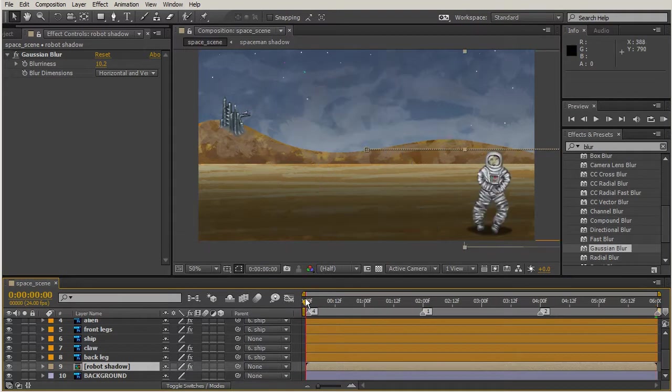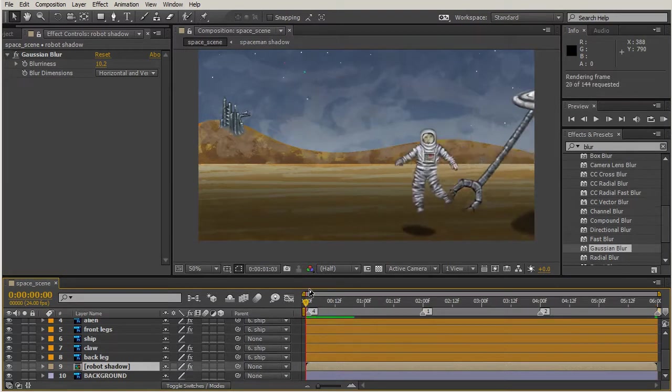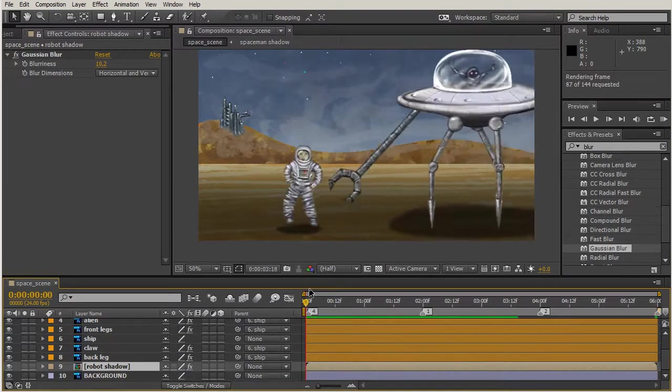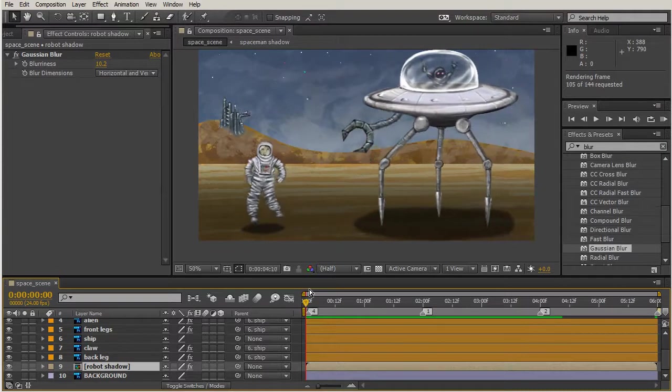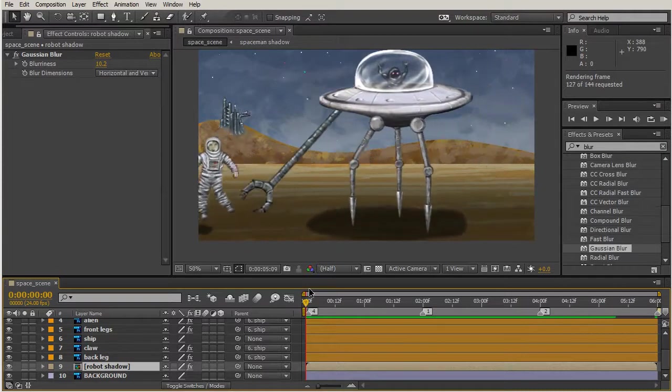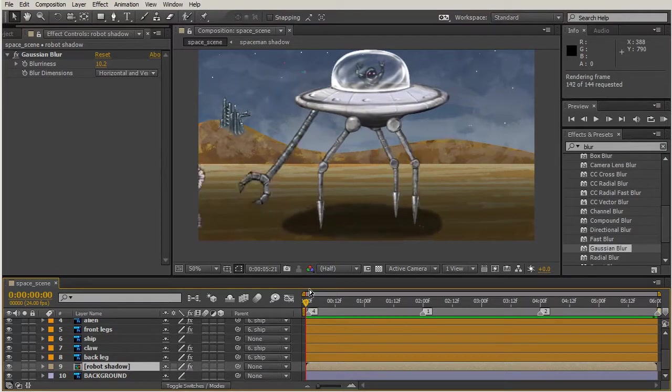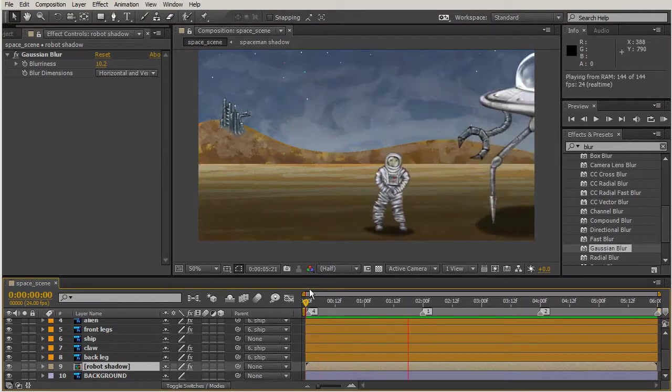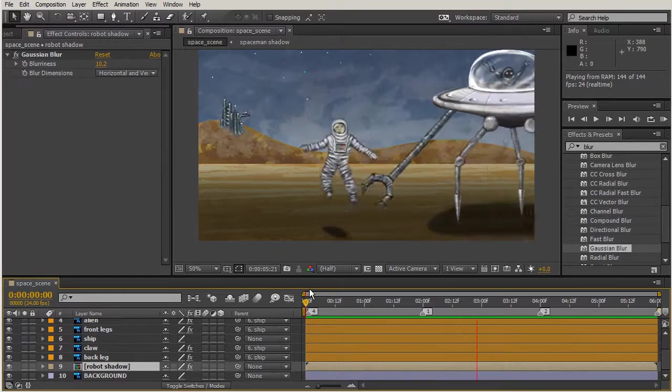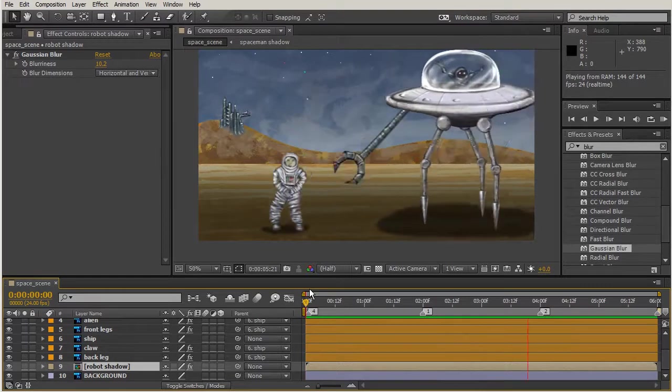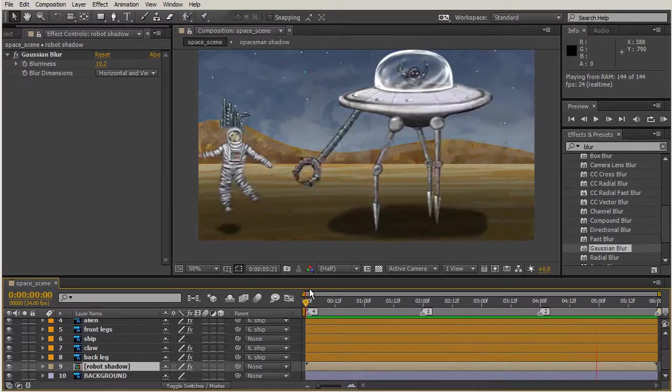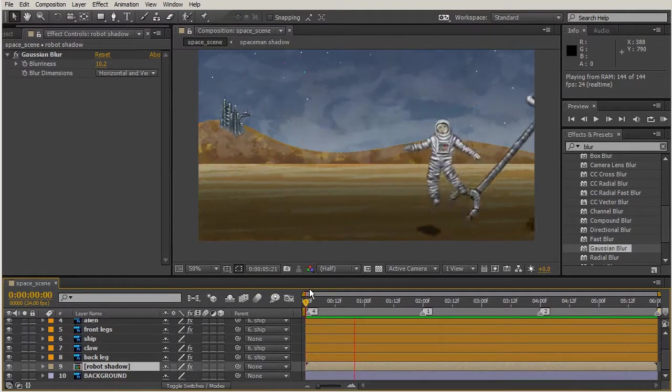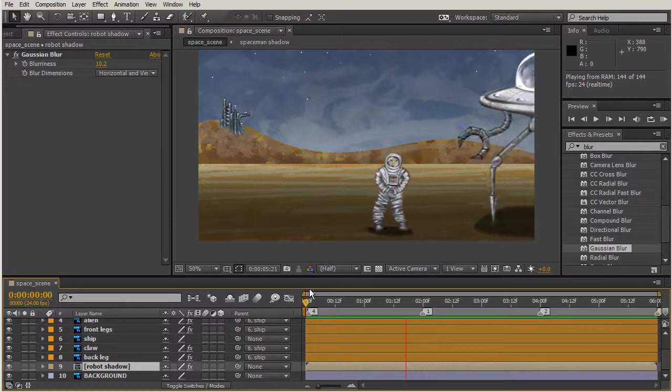Now we can hit our ram preview and see what we got. Oh man, that looks great, awesome! So now we have our spaceman running from our robot and our shadows make them look like they have some depth.